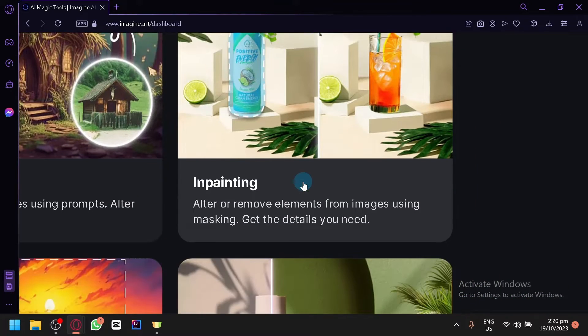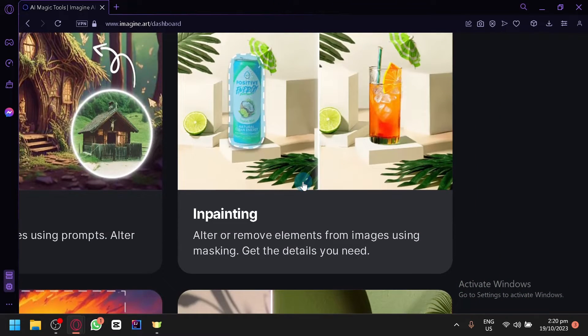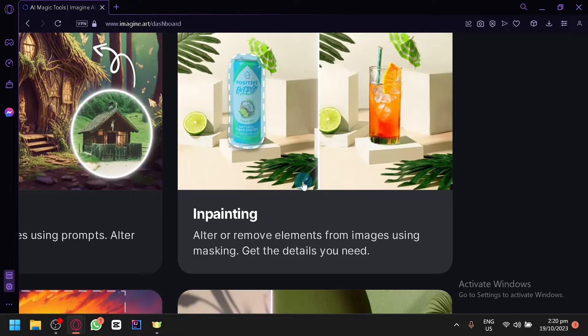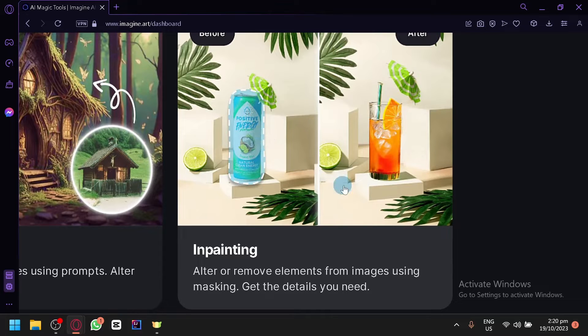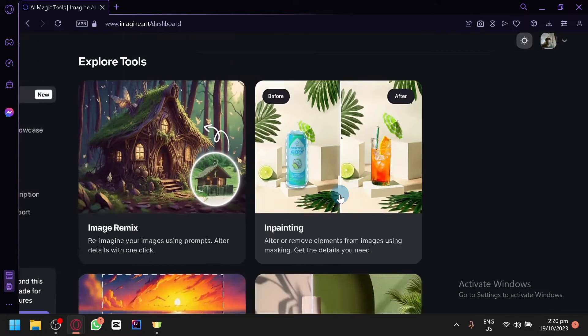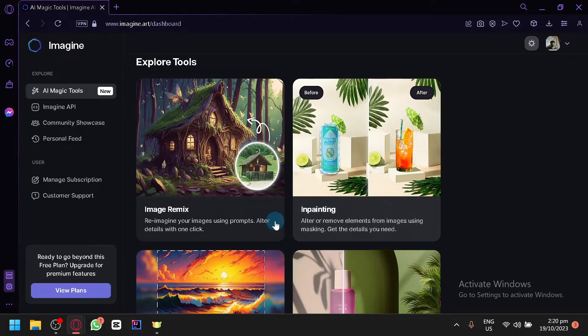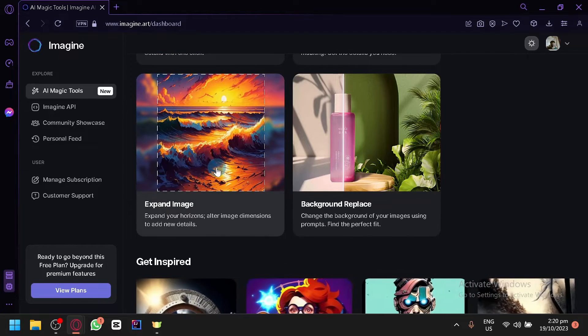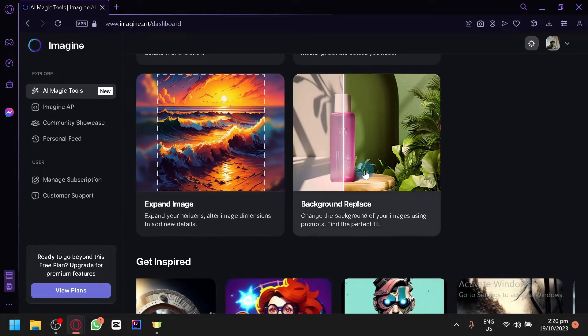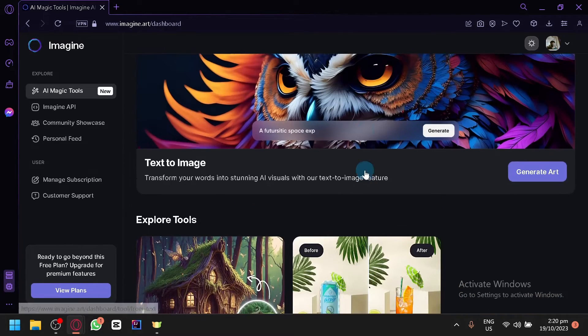And for the inpainting, this is going to allow you to alter or remove elements from an image by simply masking it and targeting it. As you can see here on the preview or thumbnail over here. The expand image is very simple as well and the background replace.